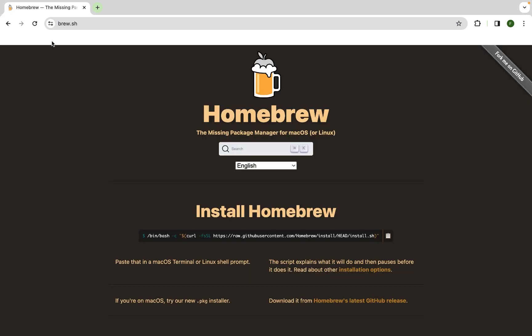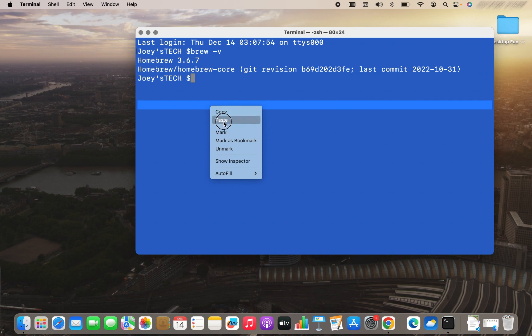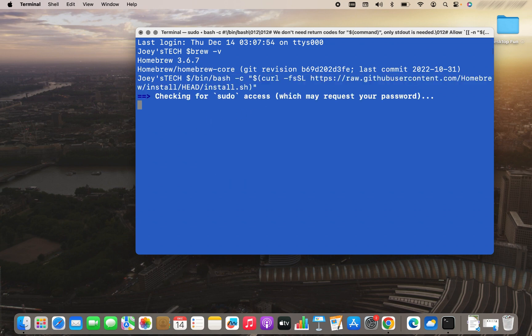And it's going to take you to the website brew.sh, which is the official website of Homebrew. Over here, you are going to find this section install Homebrew within which you will find this command. You click on this icon to copy this command. And then you go back to terminal and paste it over here. You hit enter, and the installation of Homebrew will begin.